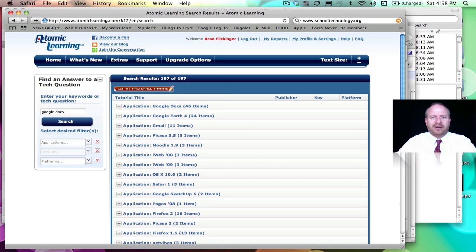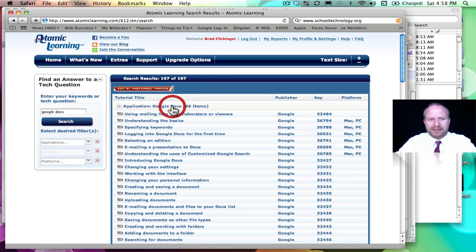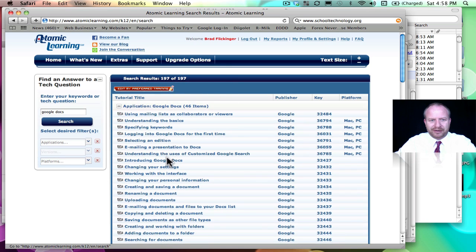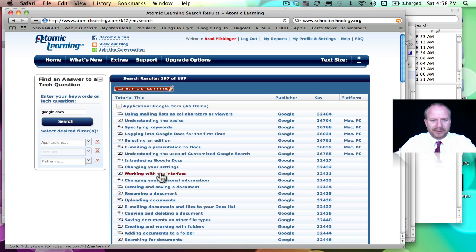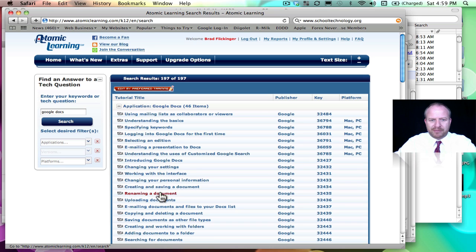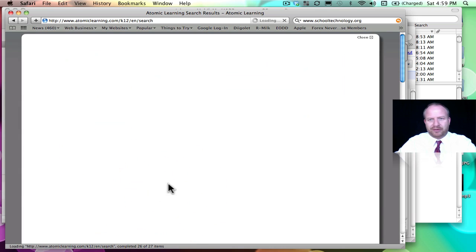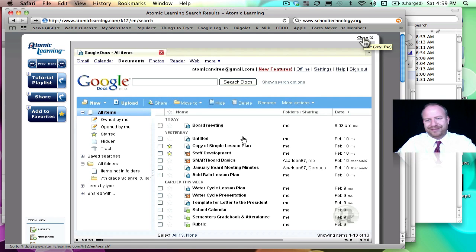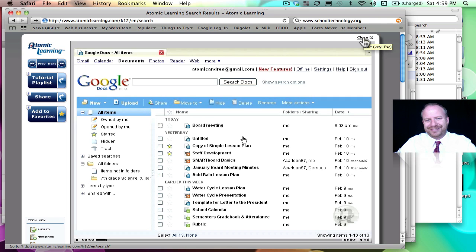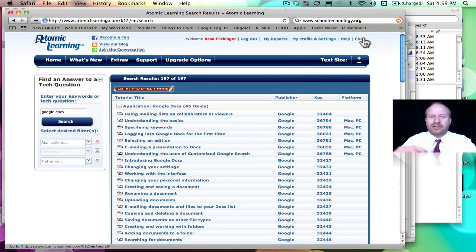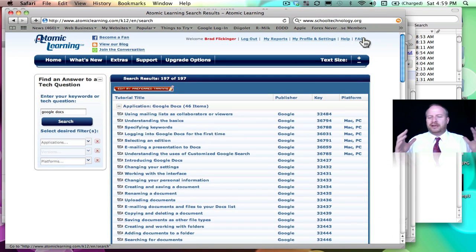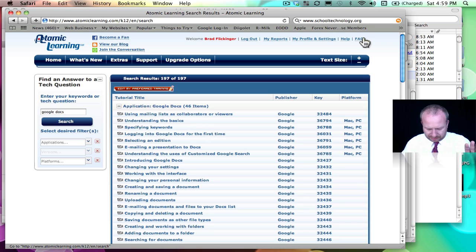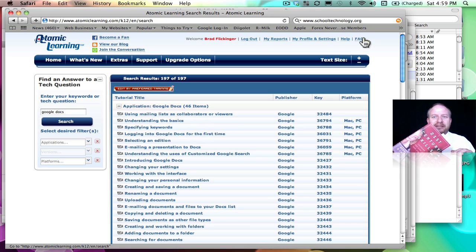Look at 46 items under Google Docs. Look at all these here. So let's see, renaming a document, go into there, and then again it opens up a screencast of how to rename a document. That was to answer my question, saves me time.